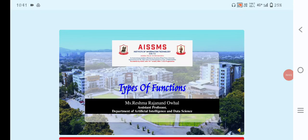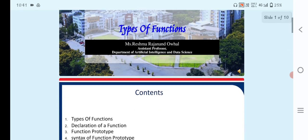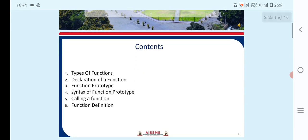Hello everyone, my name is Reshma Ohad, Assistant Professor, Department of AI and TS. Today's topic is Types of Function. We will discuss functions, their types, and what types of functions are used in C programming.